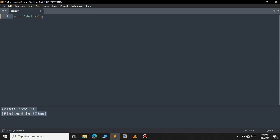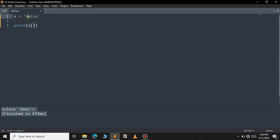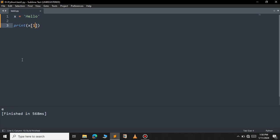You can access the individual elements of your string using the index number. For example 'h' has index number 0 — remember the index number of a string always starts from 0. 'e' has index 1, 'l' has index 2, 'l' has index 3, and 'o' has index 4. So print x[0] returns 'h', and x[1] returns 'e'.